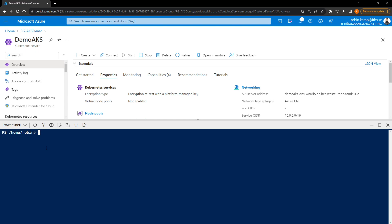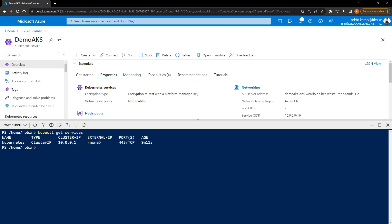Let's clear the console and run kubectl get services to see what's running. We can see there's one service running currently called Kubernetes. Everything is working as planned. Now we want to deploy an application to this cluster. The application is going to be super simple — I'm going to use a container that already has an Nginx example image in it. To do that we need to create two YAML files: first, a deployment configuration file.